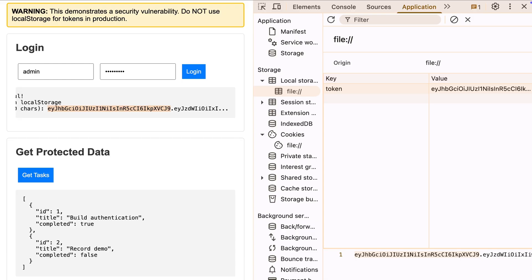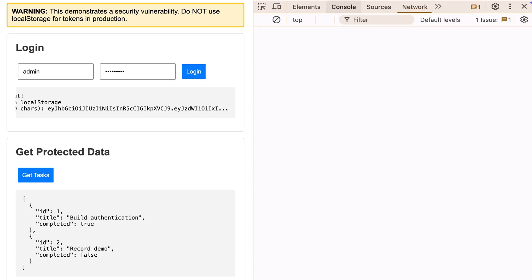So imagine someone finds a way to inject JavaScript into your app. Could be through a comment section, a search box, any user input that isn't properly sanitized.